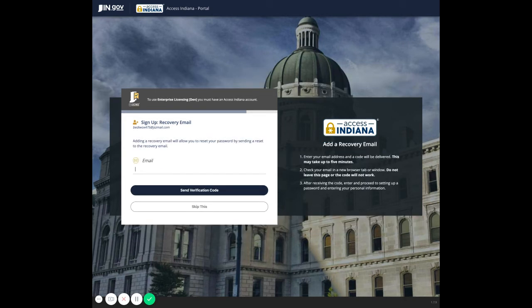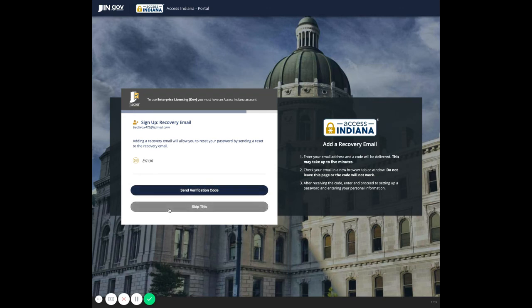You now have the ability to enter a recovery email in case you can't access the first email you set. You can enter that here and send verification, or choose to skip this.